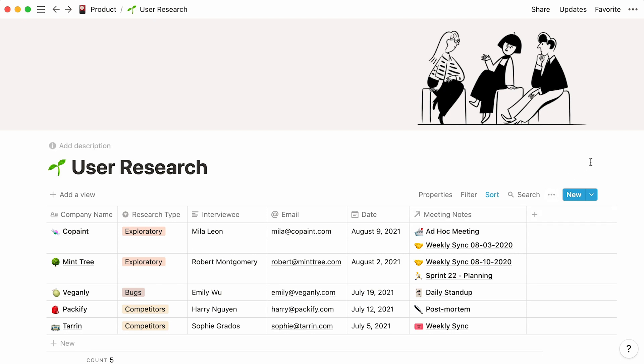By the end, your database will look something like this—a neat structured place that can turn data into valuable insights about your product.